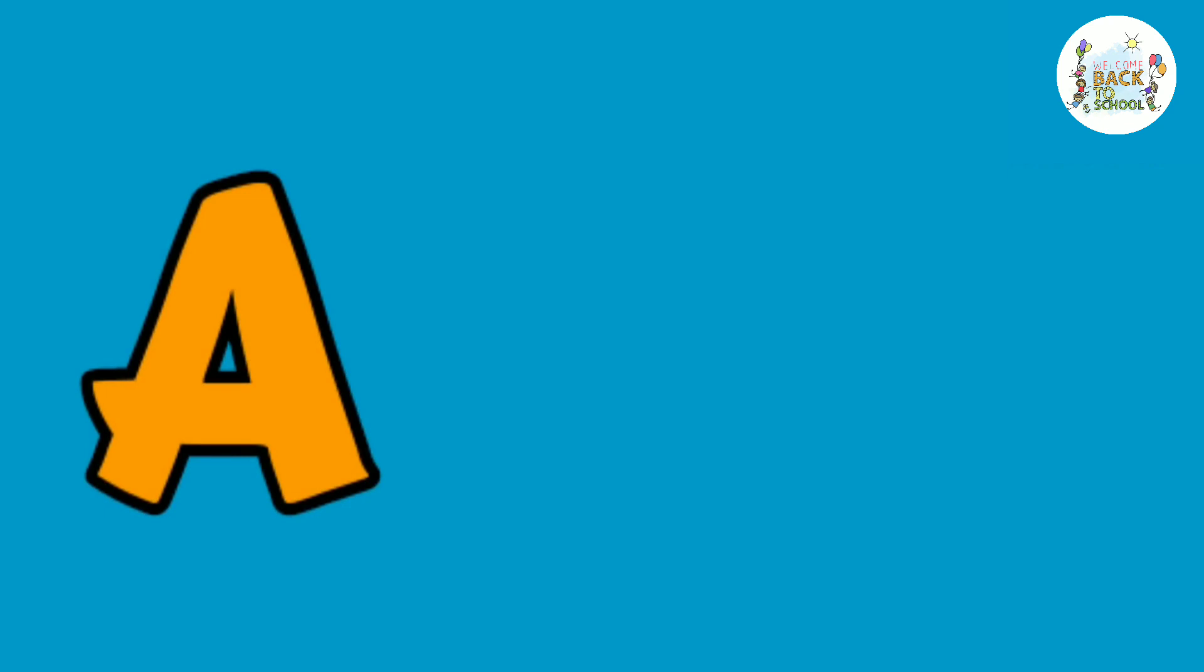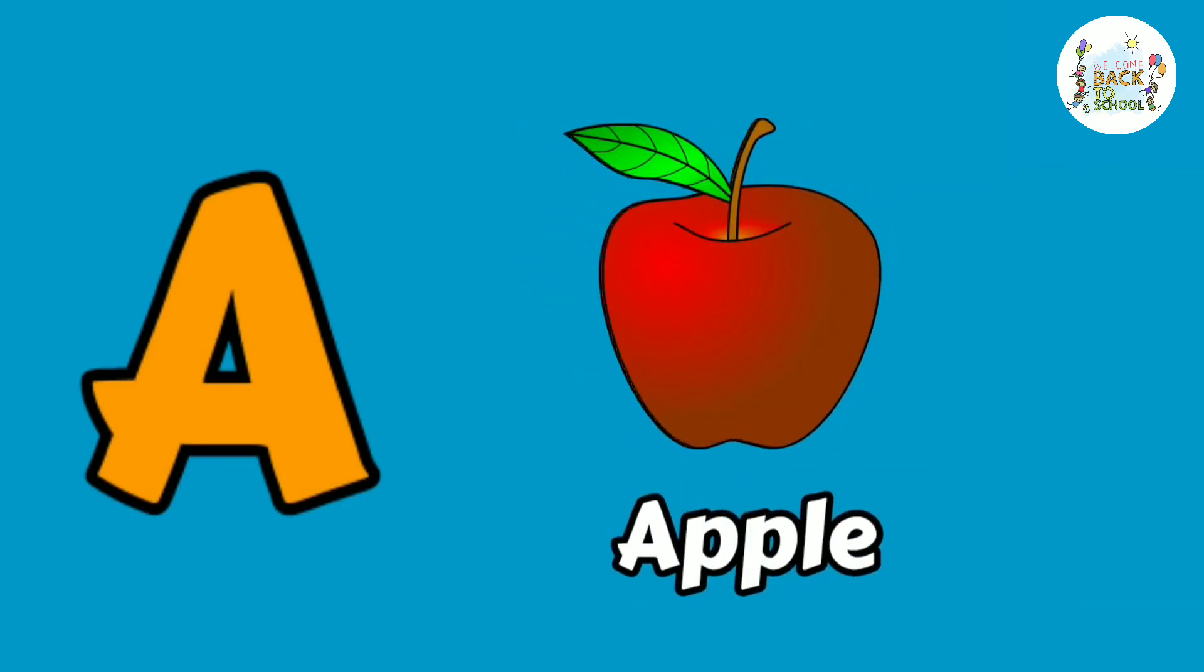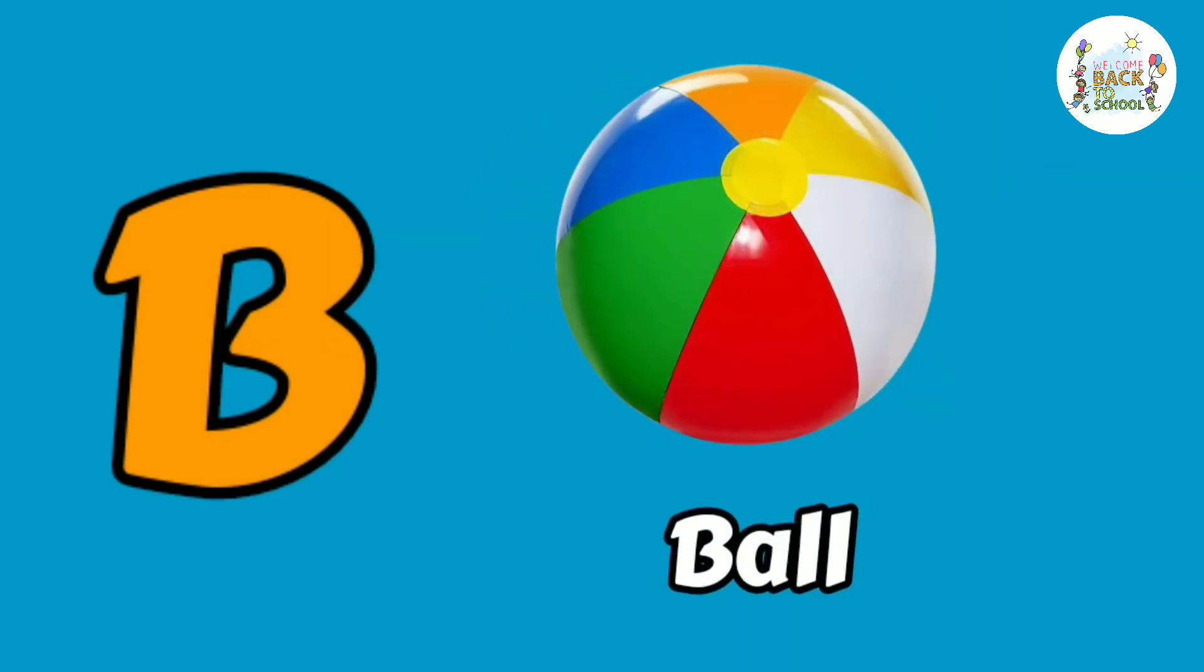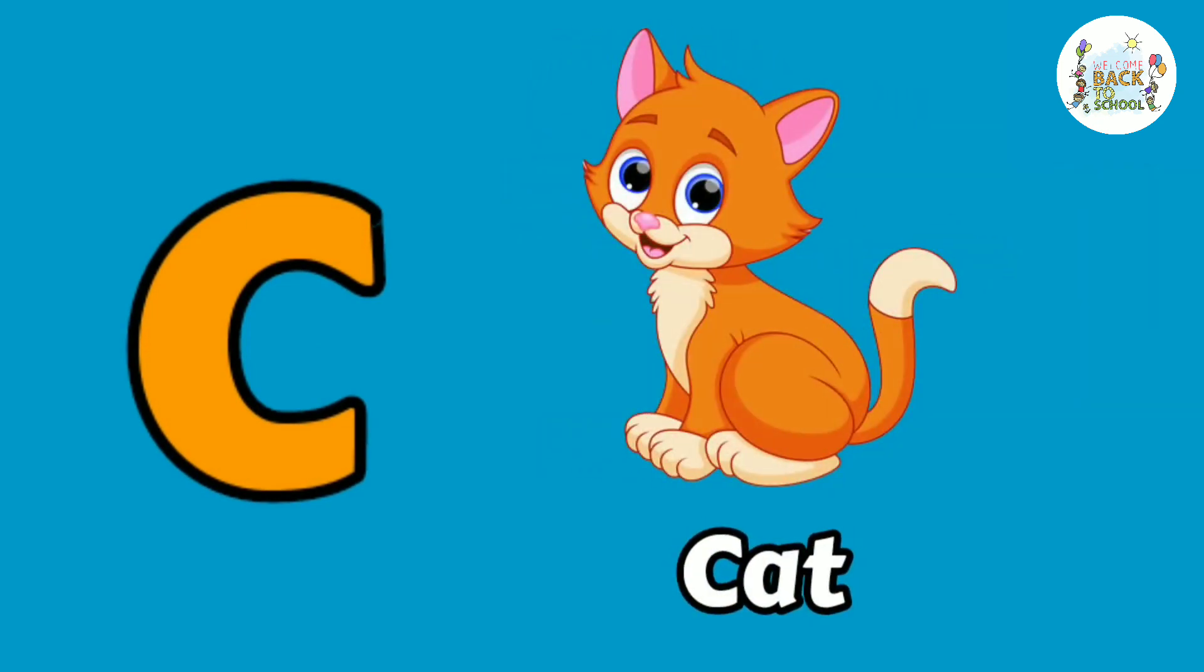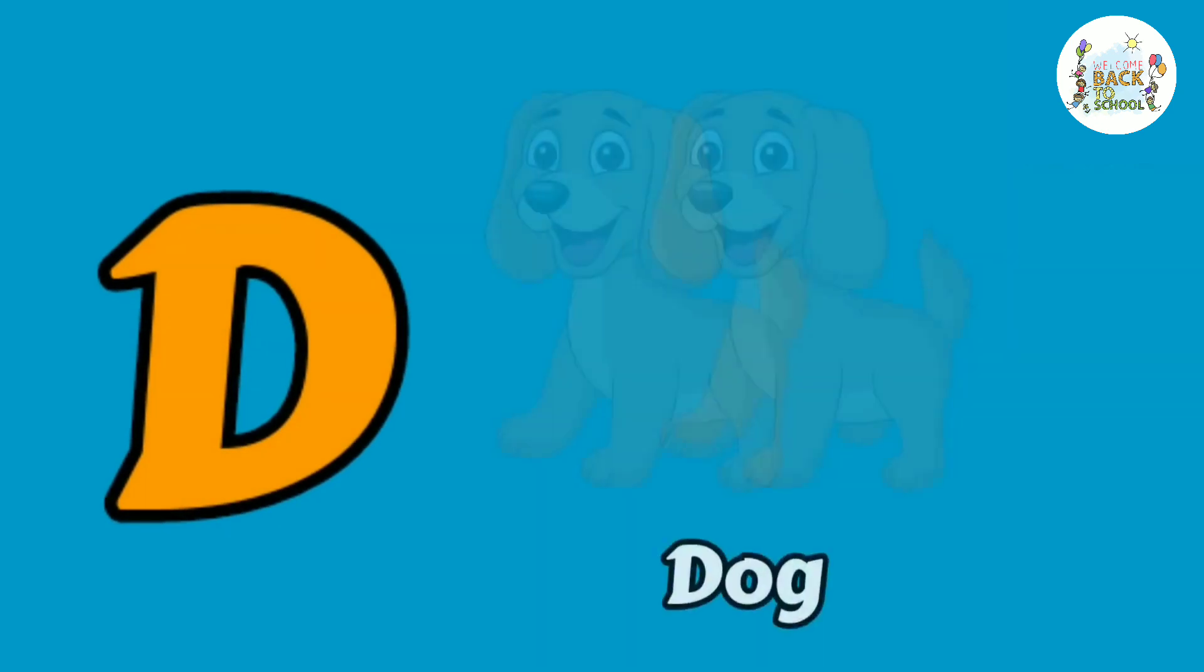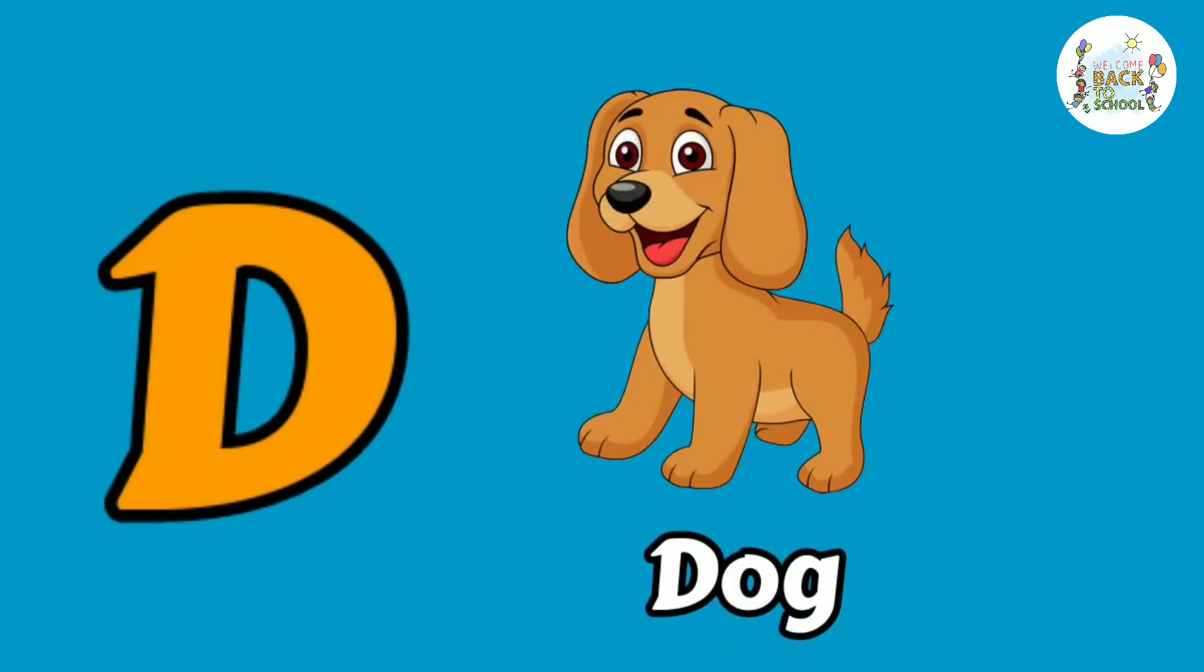A. A for apple. B. B for ball. C. C for cat. D. D for dog.